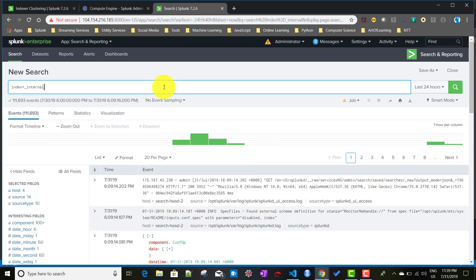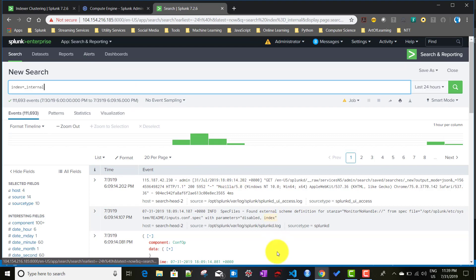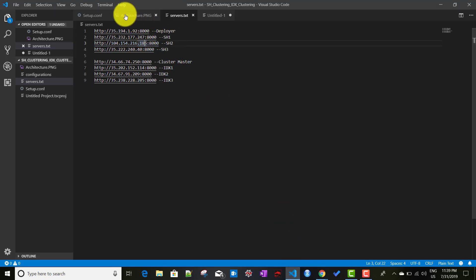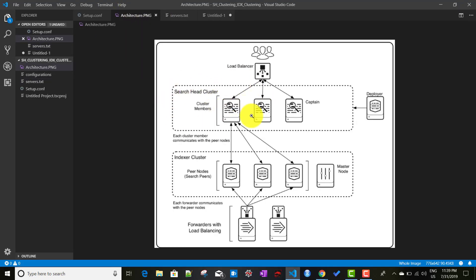This is how the whole clustering works. What we have done in this video is connected the whole search head cluster with the indexer cluster. In future videos, we'll try to set up a multi-site cluster and see how to connect them, and also cover different use cases like adding a new member to the search head cluster, deleting a member from the search head cluster or indexer cluster. See you in the next video.